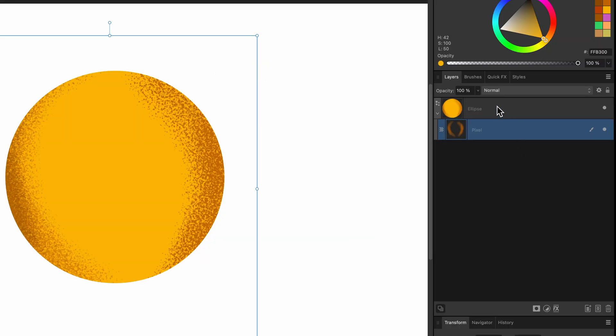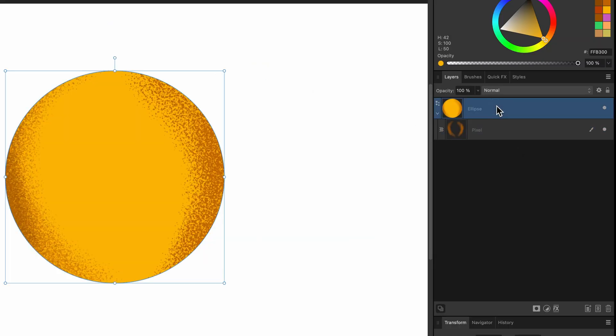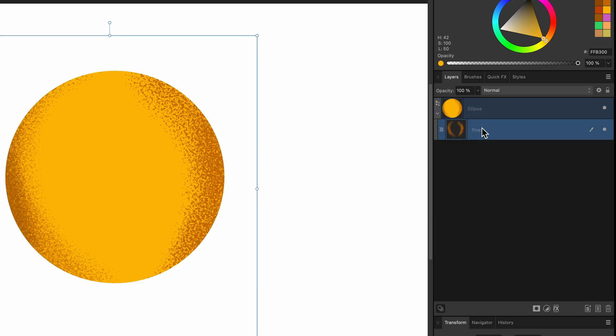And if you look in the layers panel, you can see there's my vector object, still a vector, but inside I have a raster layer, which contains my brush strokes.